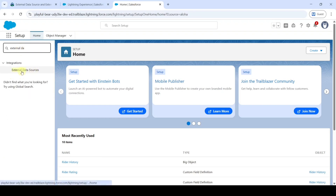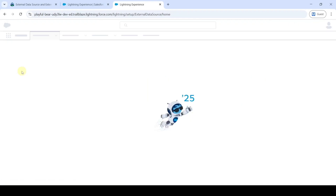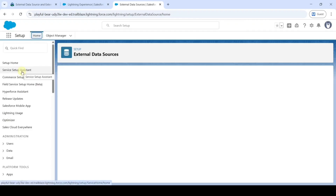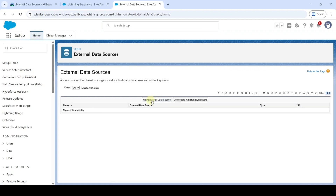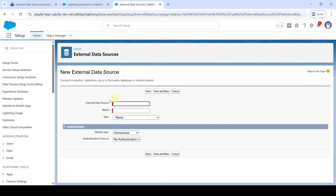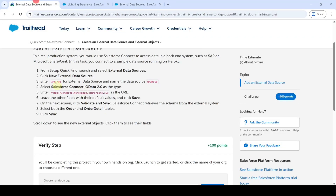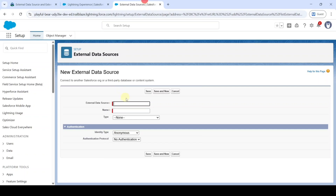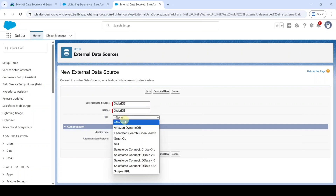Click on External Data Sources, then click New External Data Source. Copy the name, which is Order DB, and add it in the name field. Then select the type as Salesforce Connect OData 2.0.